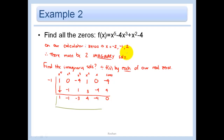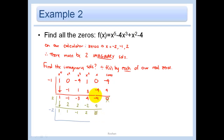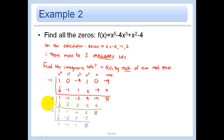Next, divide by positive 2, carrying through the arithmetic to get a remainder of 0. Remember, the remainder is not part of the factored result. Then divide by negative 2 as the final real zero. Again the remainder is 0, and the remaining quotient gives us the coefficients for the final quadratic factor.